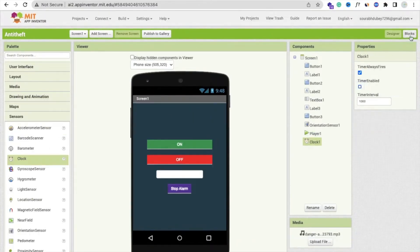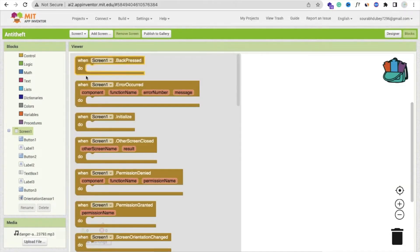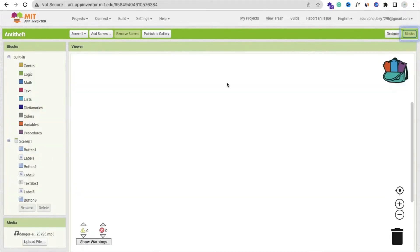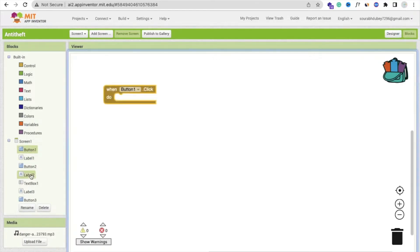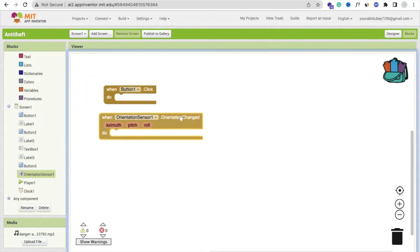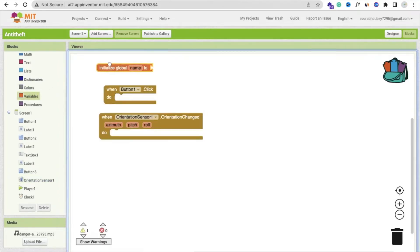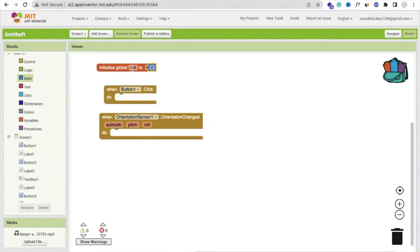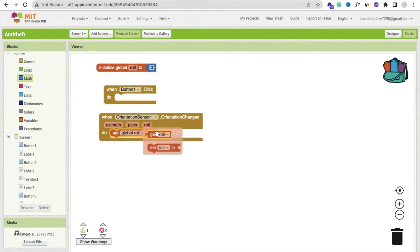Now go to the block section. Whenever we open the app, or whenever we click on button 1 to start protecting our phone, we need to use the orientation sensor. We will get the roll value. Whenever someone tries to pick up your phone, the roll value will change — it will increase from 10 to 20 or 50. So whenever the roll value is greater than 10, we will raise the alarm. When orientation changes, I will create one variable called 'roll', with an initial value of 0. Whenever orientation changes, we will get that roll value.